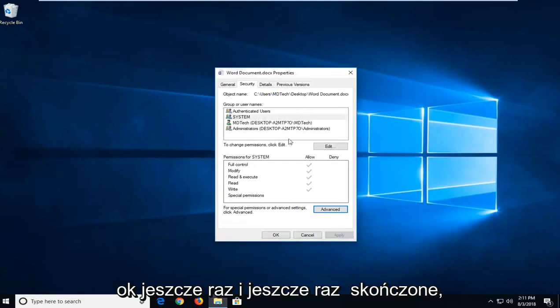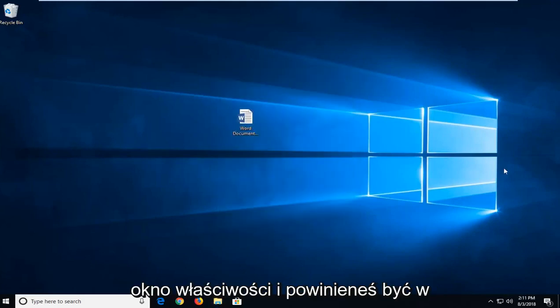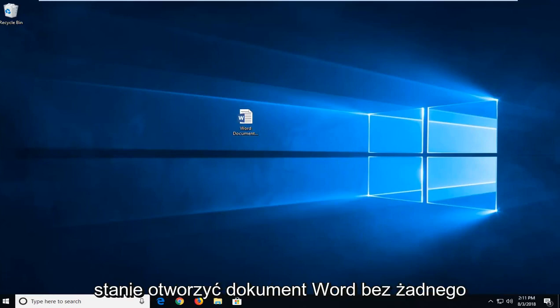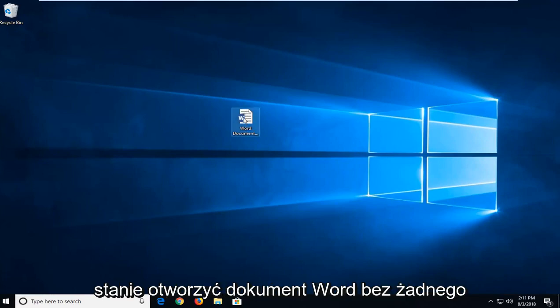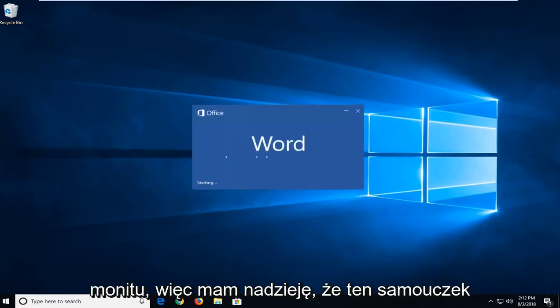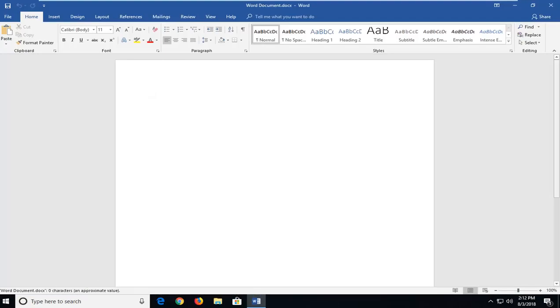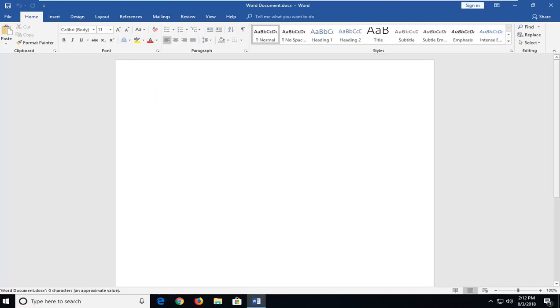Once you've done that, click on OK to close out of the Properties window, and you should be able to open up the Word document without any problem. Hopefully this tutorial has resolved your issue, and I do look forward to catching you all in the next tutorial. Goodbye.